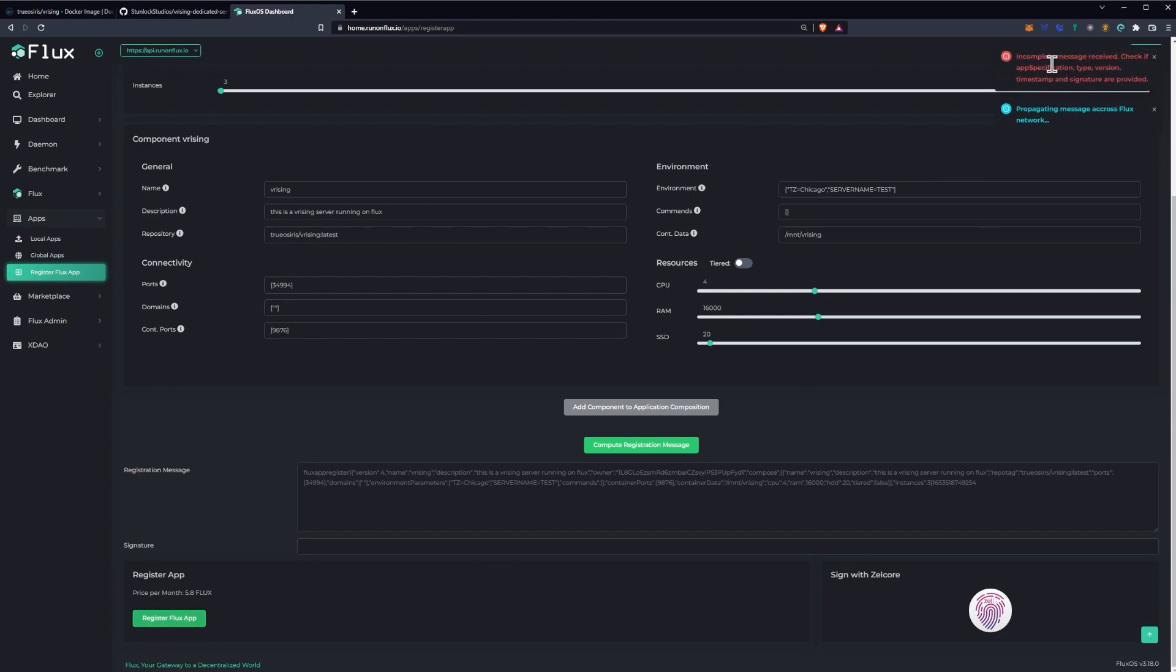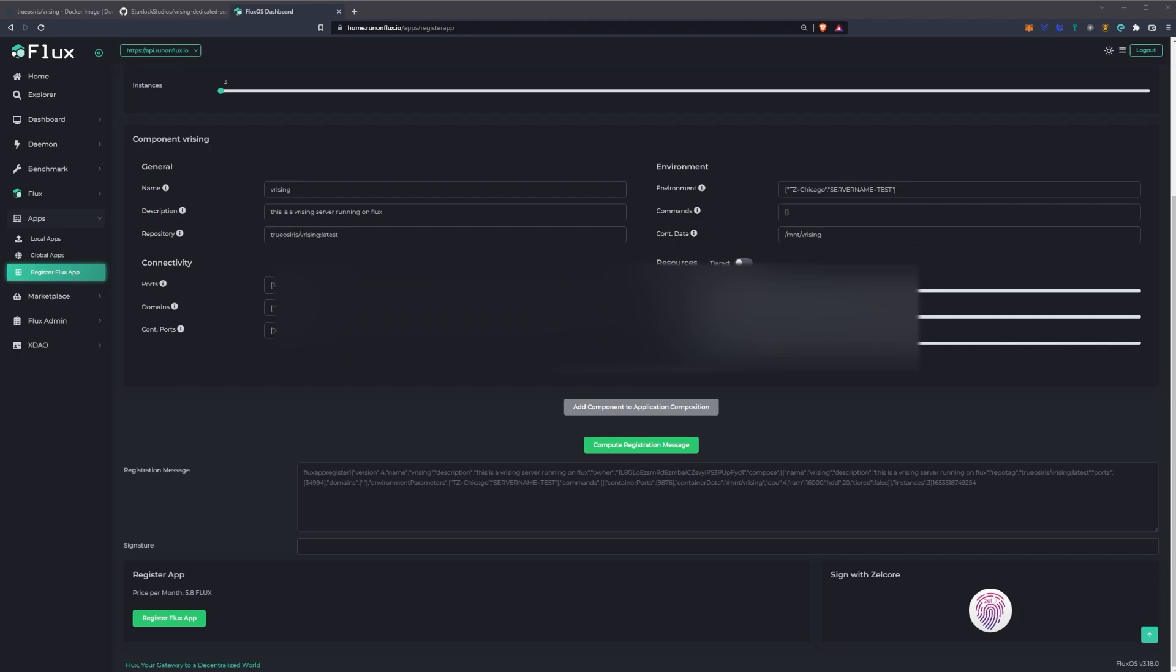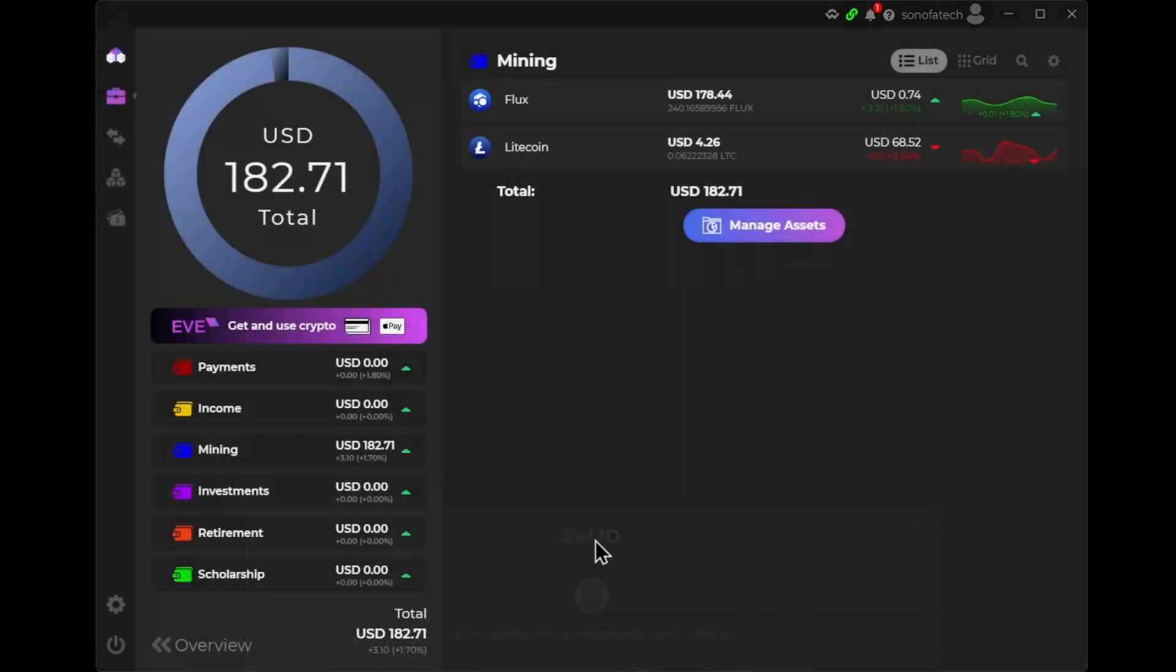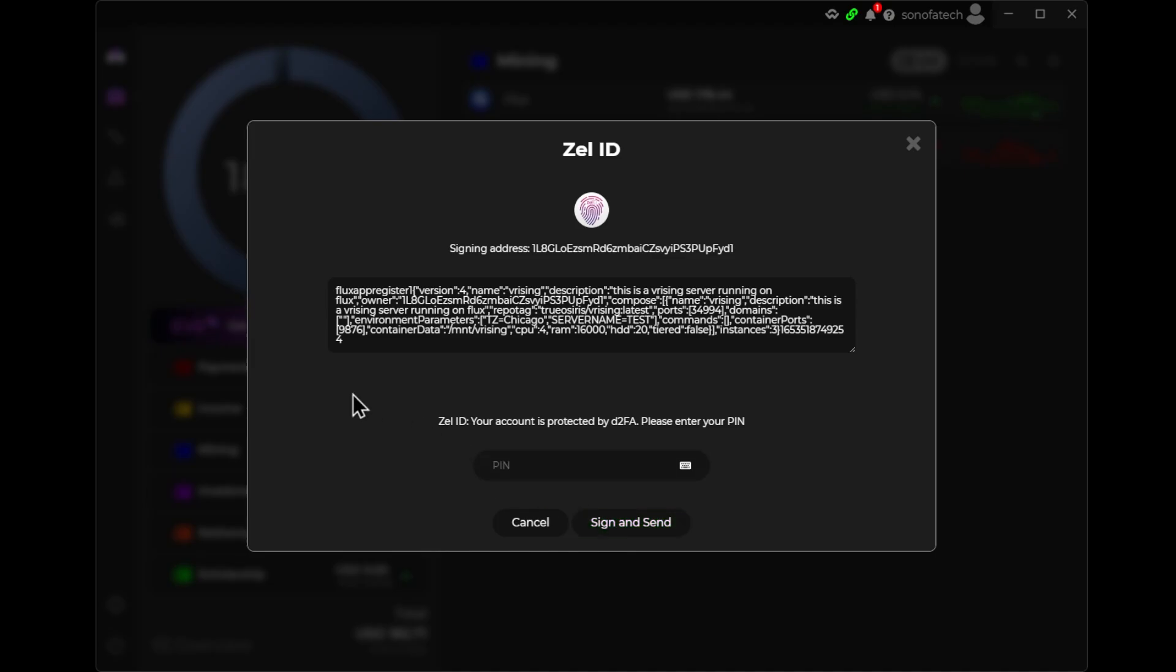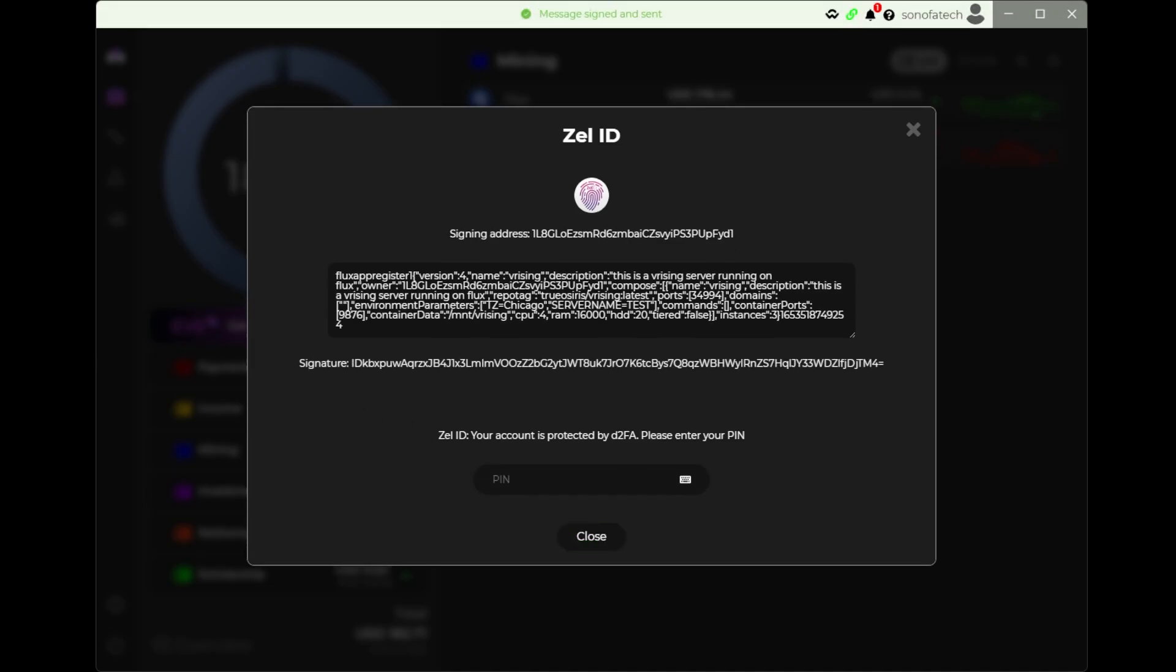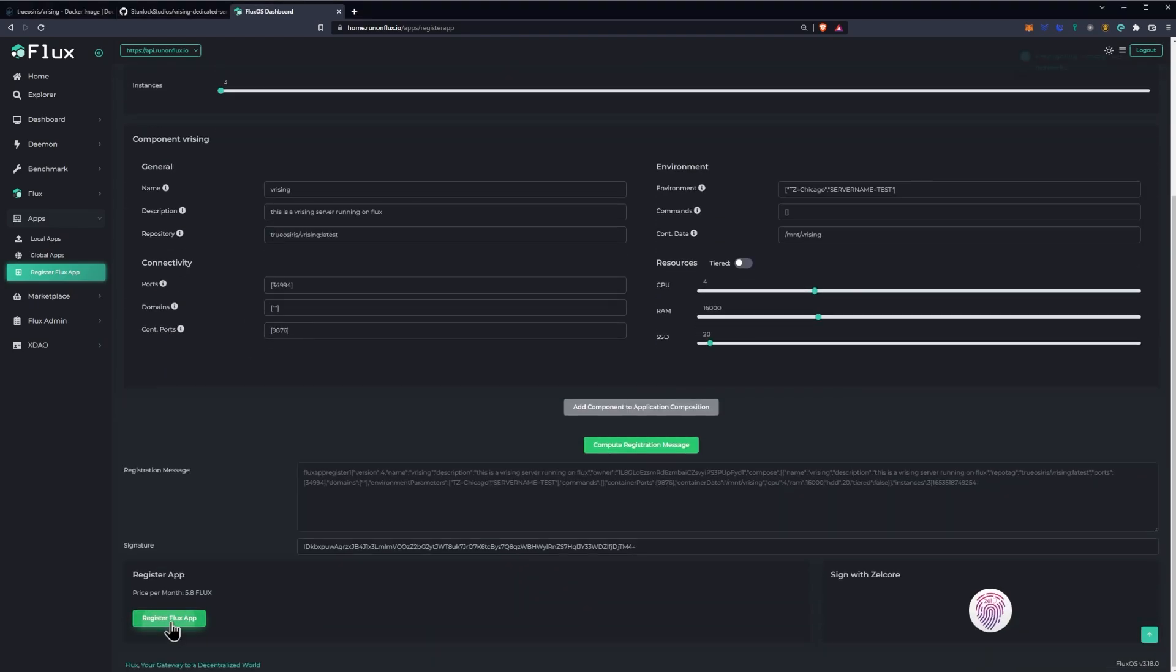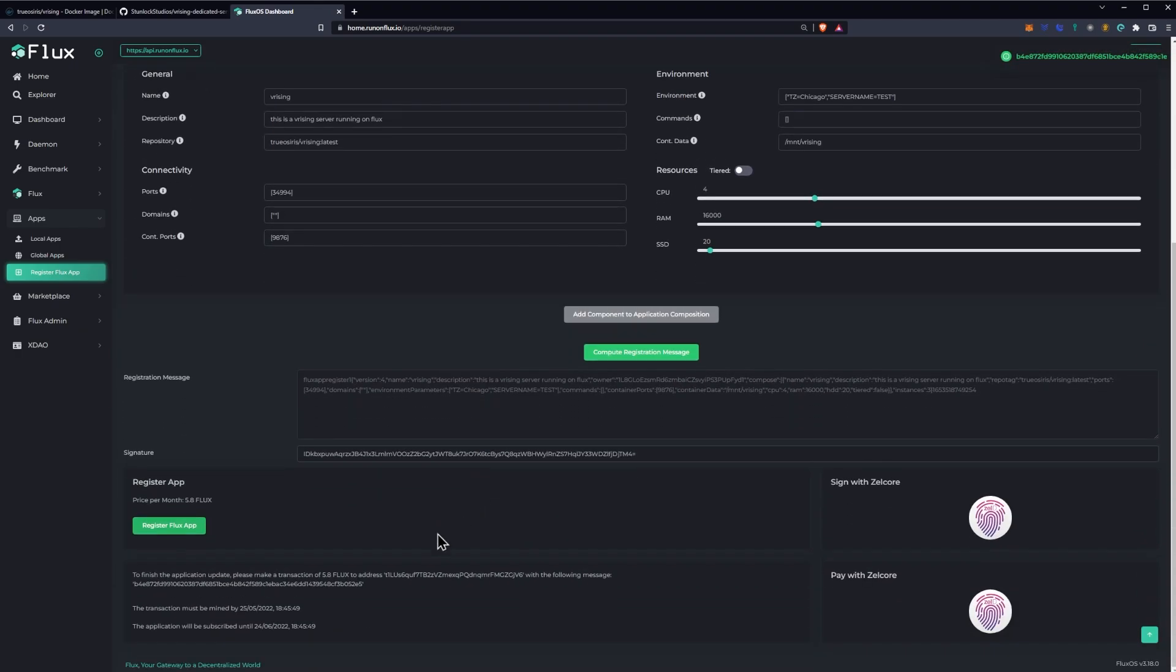So you may have to scroll down and you can see here it will say register app. So we're going to go ahead and click the register Flex app. Now it may say that we need to go ahead and sign in first. So at this point, we're going to sign in with the Zellcore. Once again, click the open Zellcore. You will have on your page once again, your pin that you need to add in and then you'll go ahead and, oops, let's see. Sometimes you have to close the old one. Let's redo that. There we go. If the sign and send button doesn't happen, go ahead and cancel, close out of it and then re-initiate the sign in from the home dot run on Flux. Once you've done that, you can go back to your web browser and click the register Flux app and it should say propagating message across the Flux network.